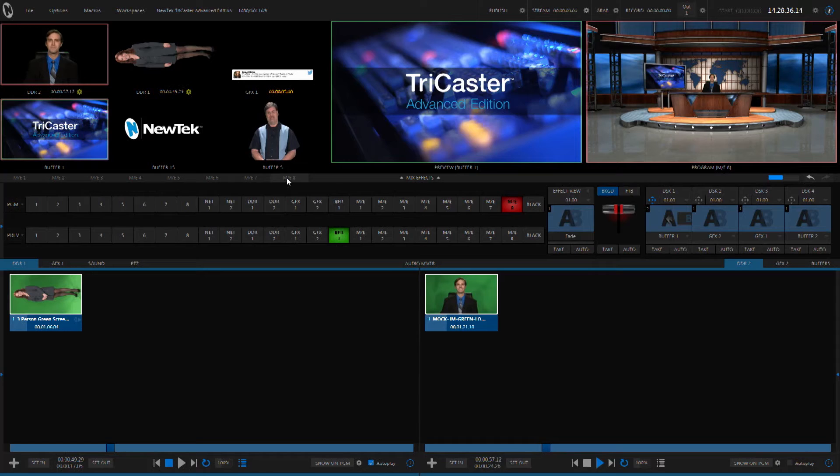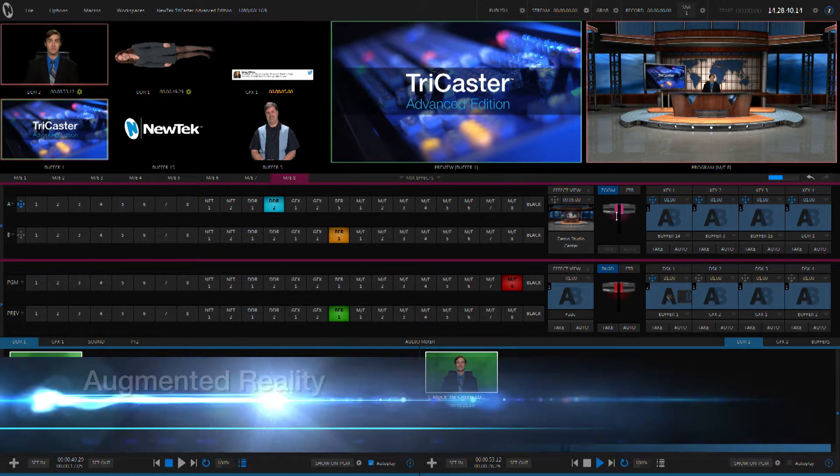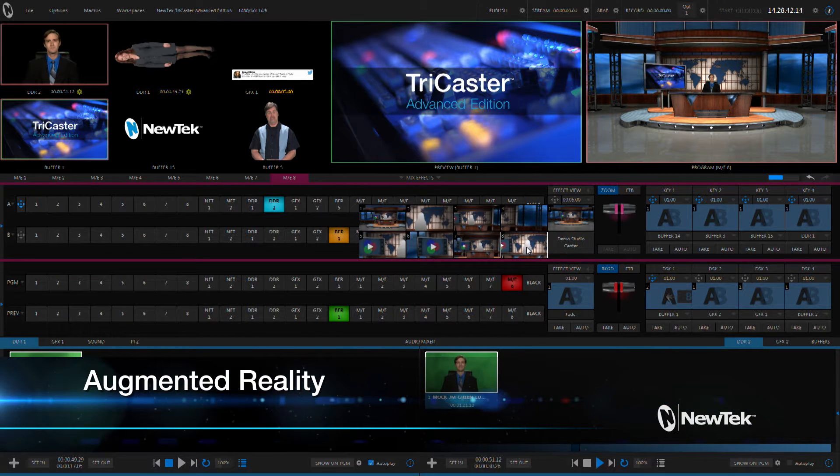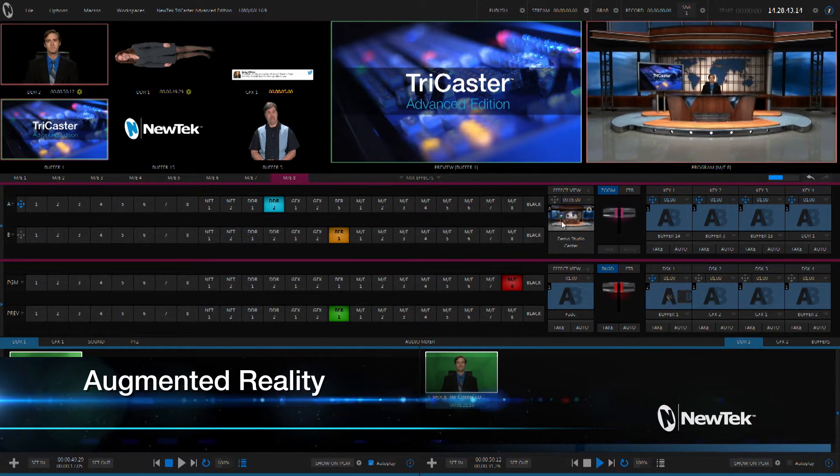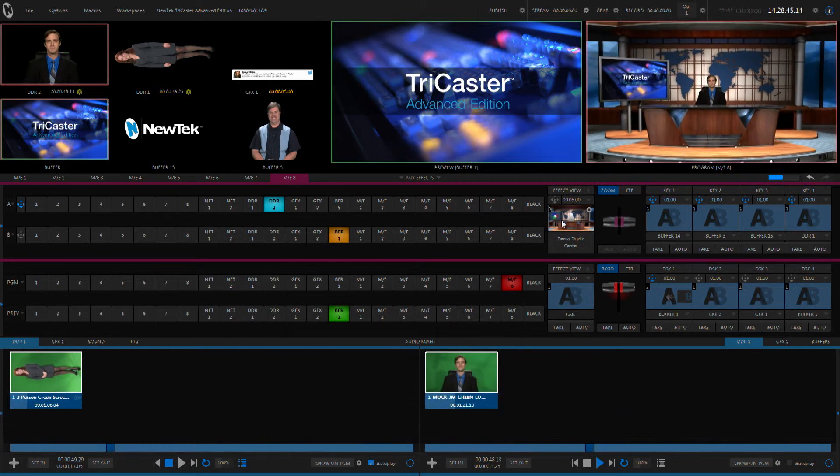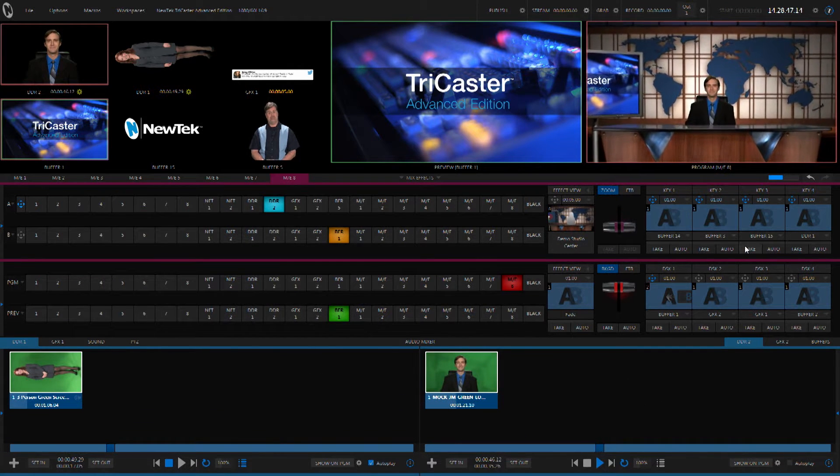Let's start by looking at some of the new layering effects. The mix effects buses inside of the TriCaster already allow you to do a lot of compositing. But the Advanced Edition adds even more capabilities. Let's go ahead and take a look at an example.